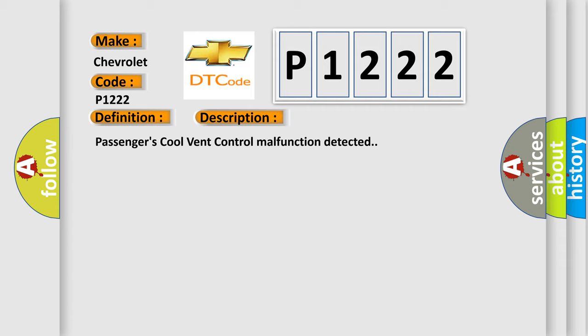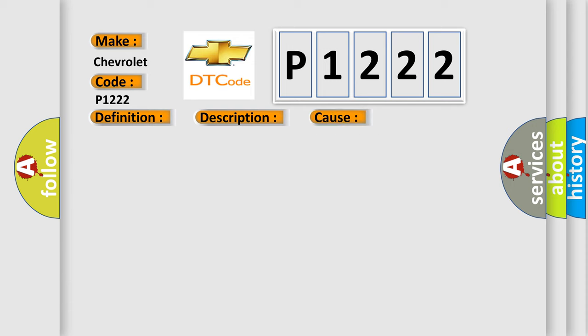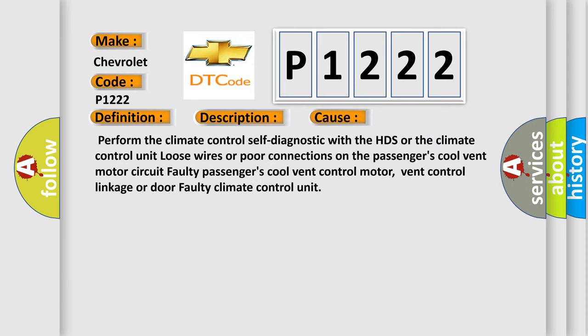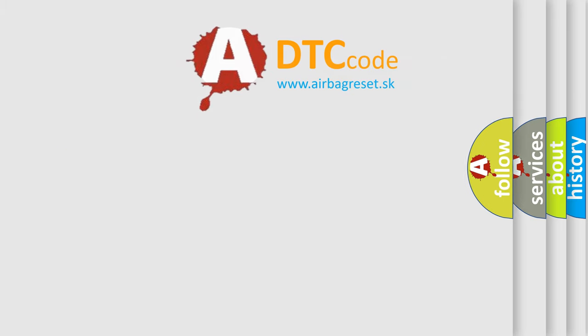This diagnostic error occurs most often in these cases: Perform the climate control self-diagnostic with the HDS or the climate control unit. Loose wires or poor connections on the passenger's cool vent motor circuit, faulty passenger's cool vent control motor, vent control linkage or door, faulty climate control unit. The airbag reset website aims to provide information in 52 languages.